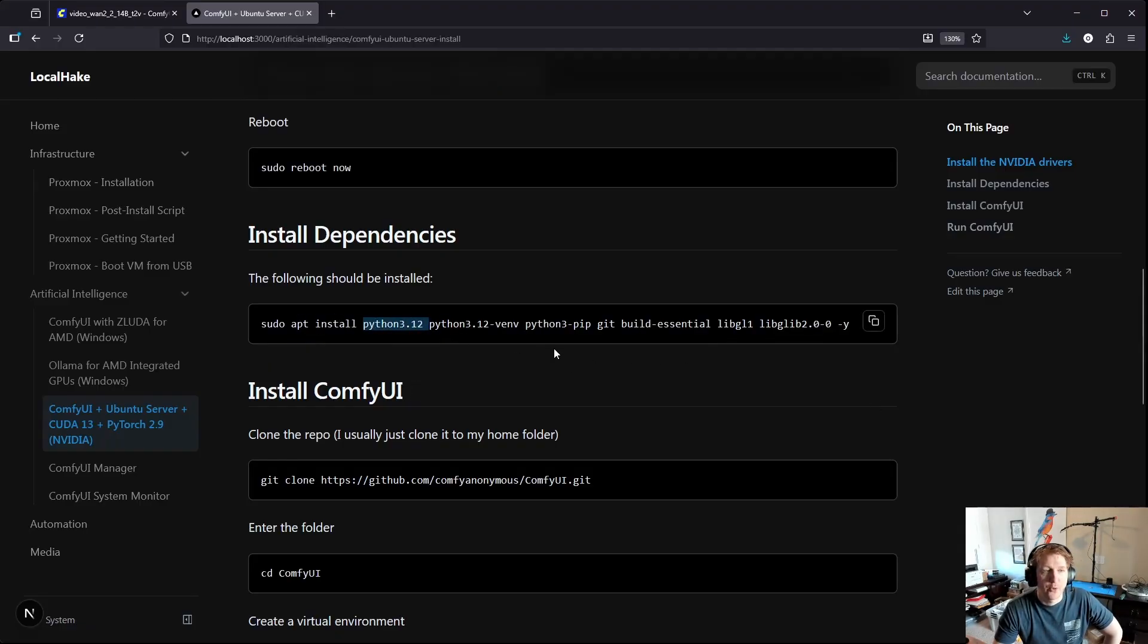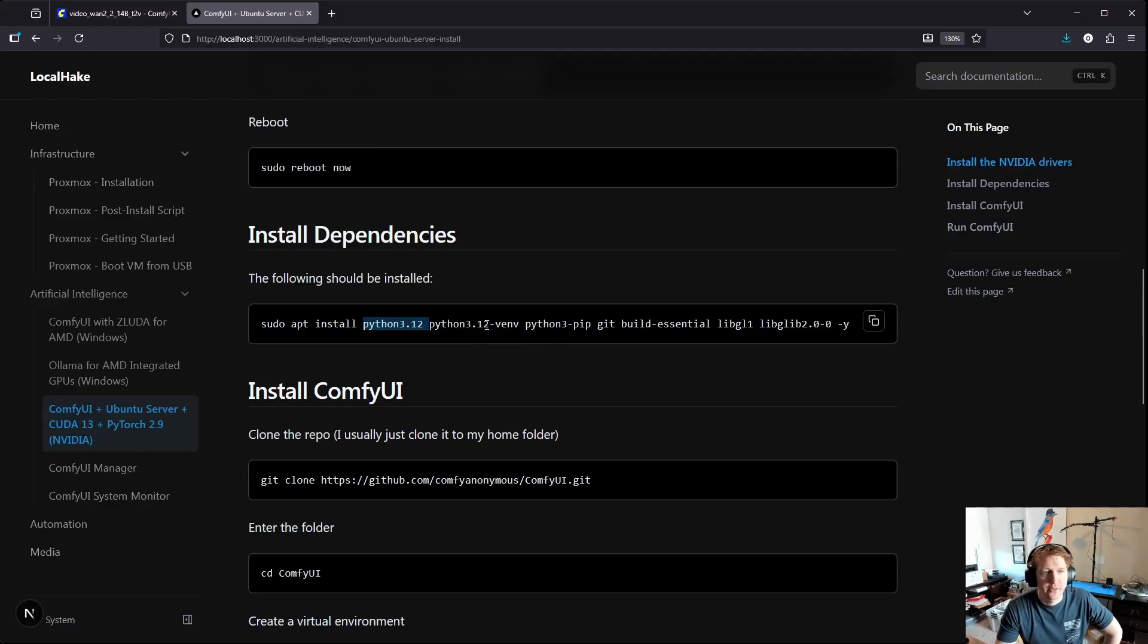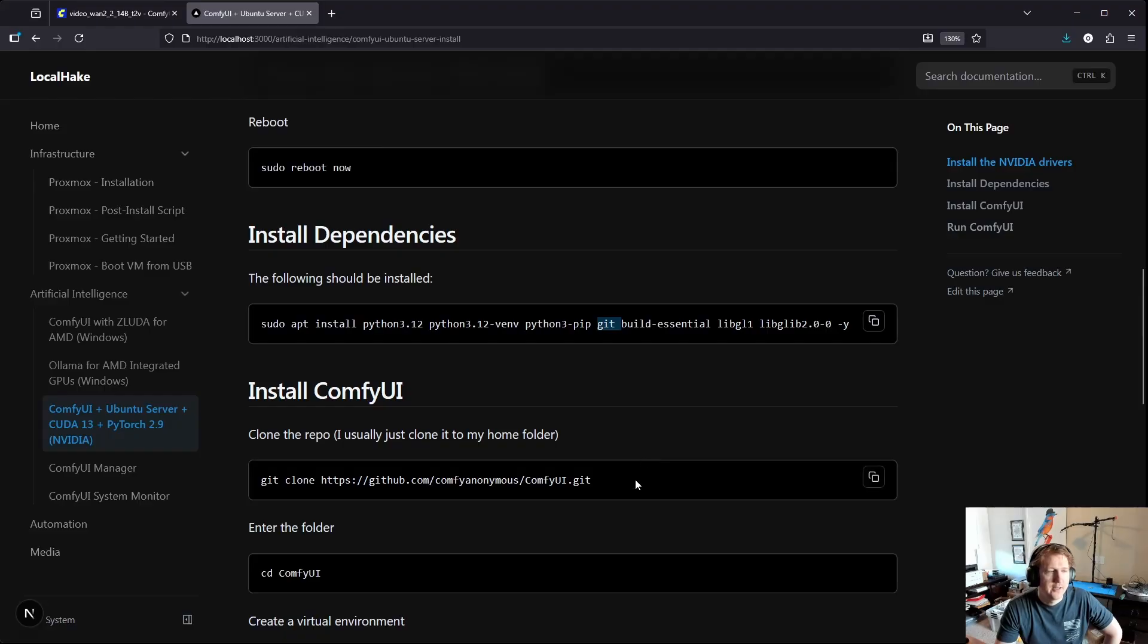We're going to be installing Python 3.12, seems to be the most supported, and then 3.12 venv and pip. Then we'll just do git build essential and some other things that you're going to need and let those install.